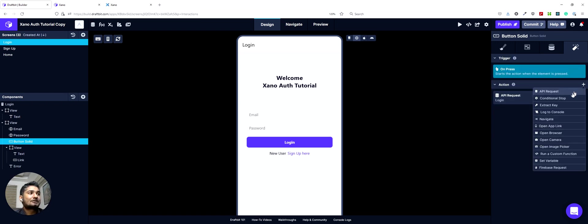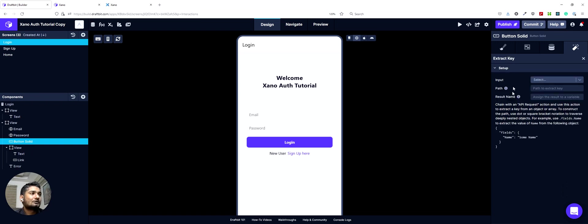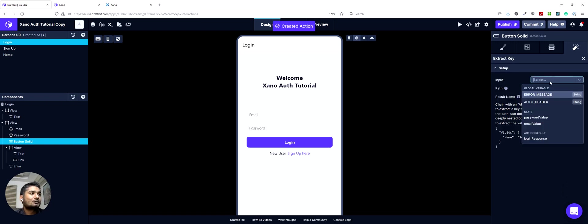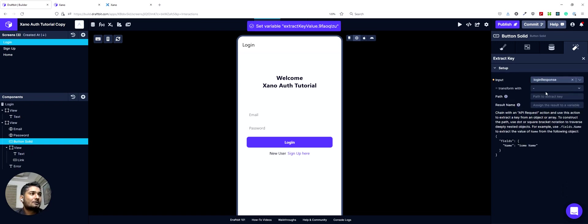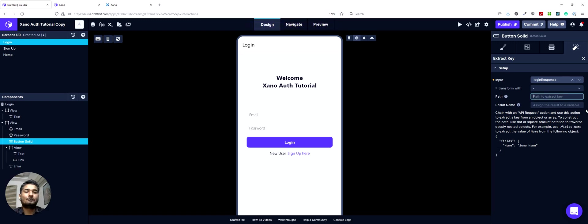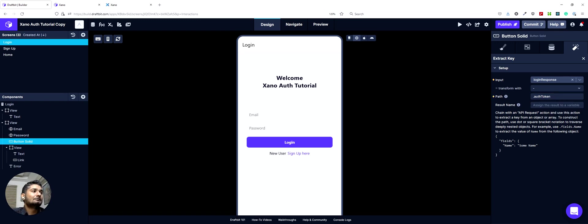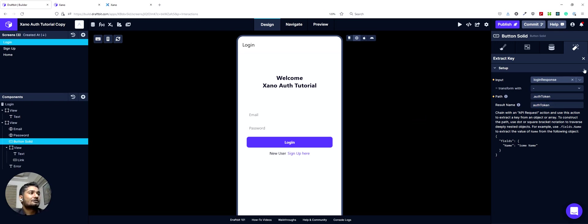The next action was to extract key. That was the auth token. So we can do that here as well. For input, we will take login response. Path would be dot auth token. The result name we can save as that auth token. This is set up.